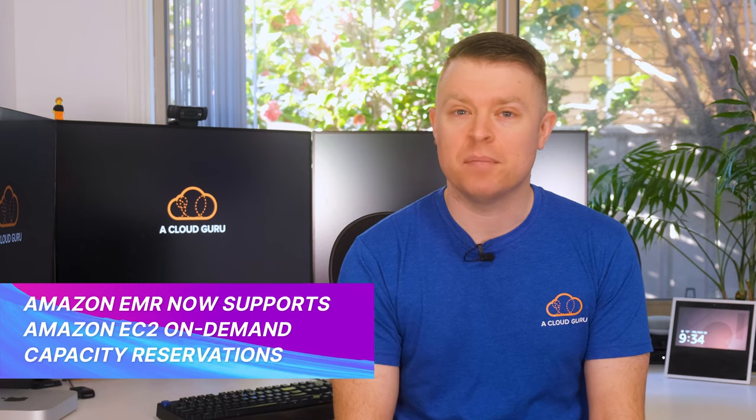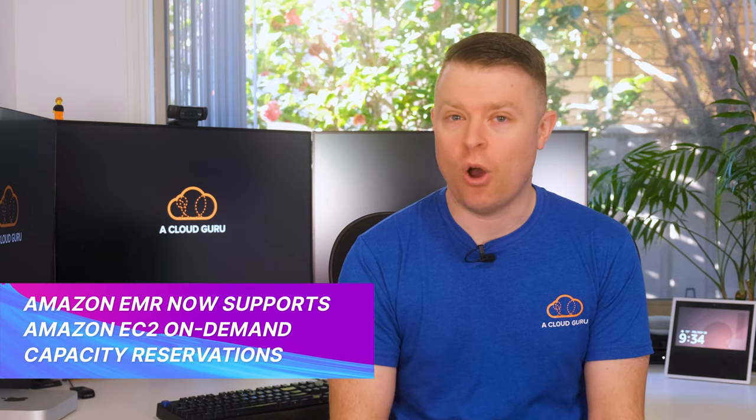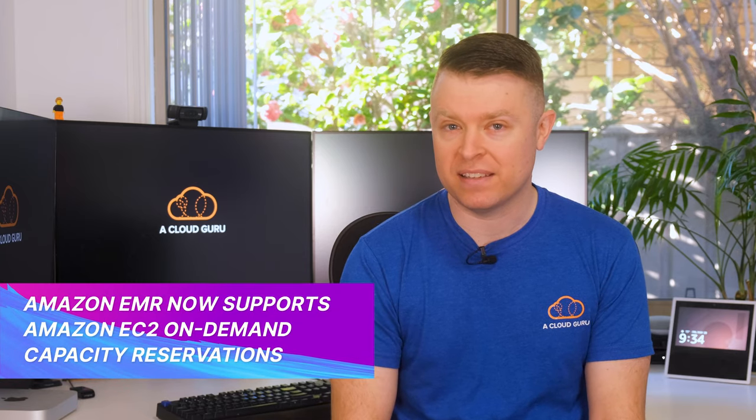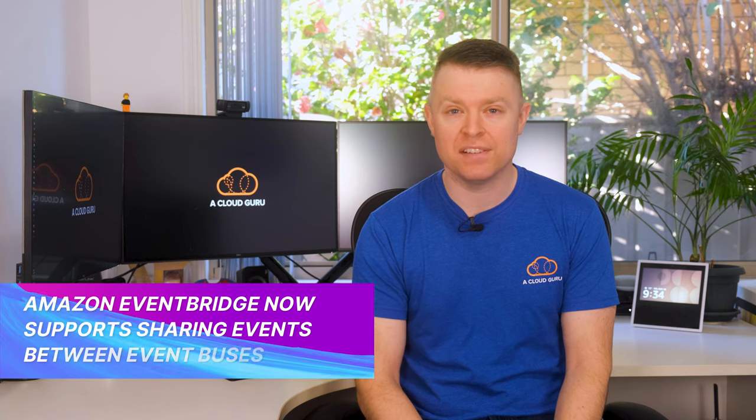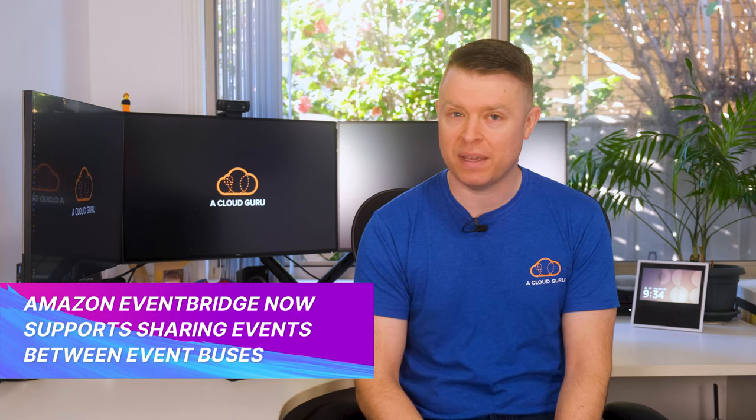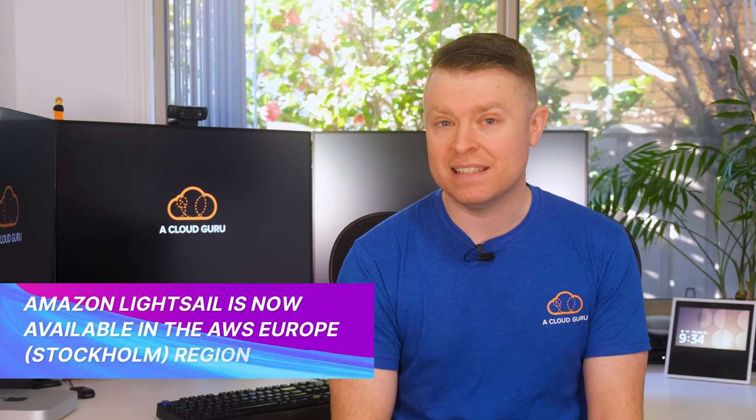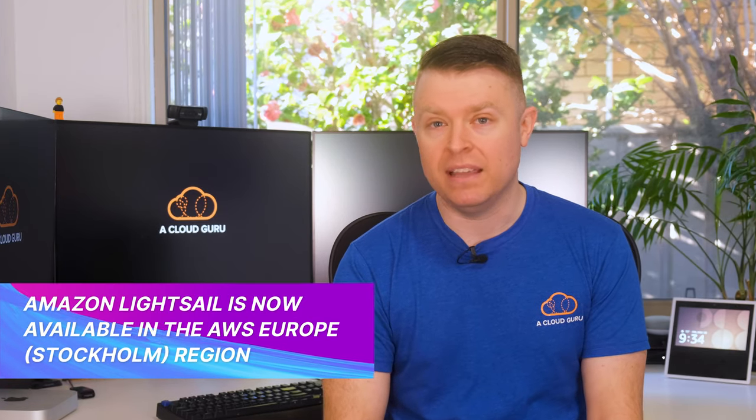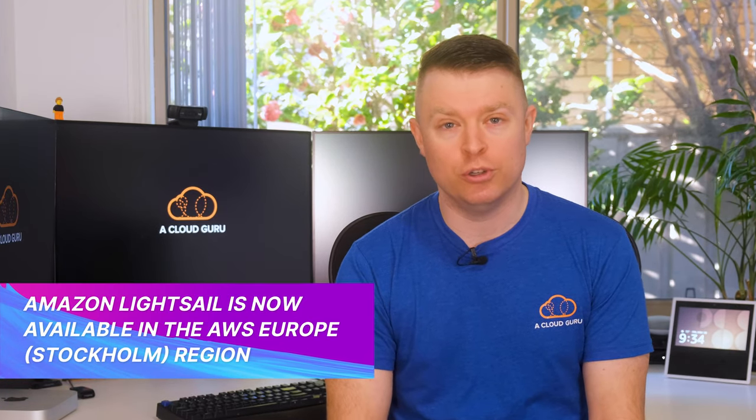All right, onto those quick fire headlines. Are you ready? Amazon EMR now supports Amazon EC2 on-demand capacity reservations. Amazon EventBridge now supports sharing events between event buses in the same account and region. Amazon LightSail is now available in the AWS Europe Stockholm region.